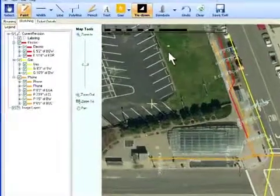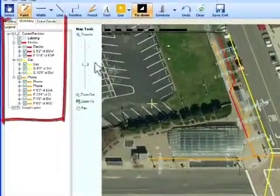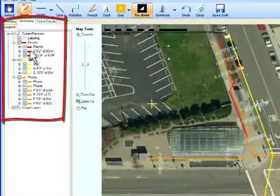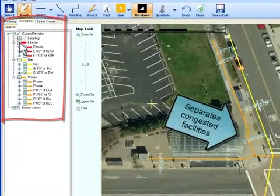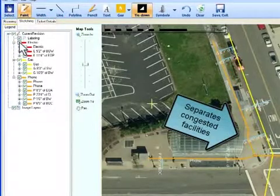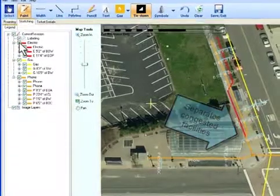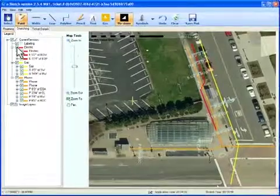The legend displays the layers of data on the image, allowing them to be shown or hidden. This is useful where facilities are congested.